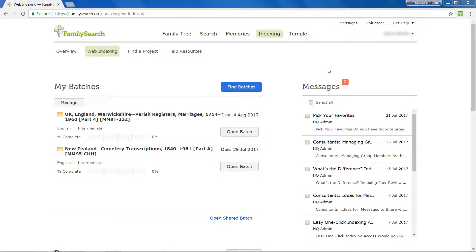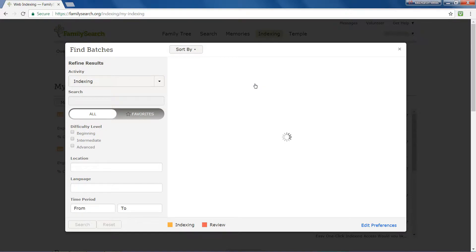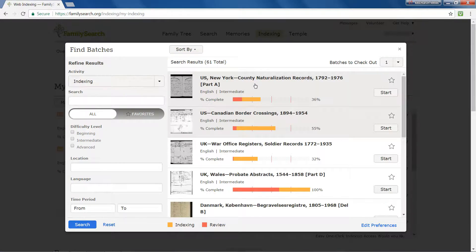To obtain a new batch, click Find Batches on your homepage.